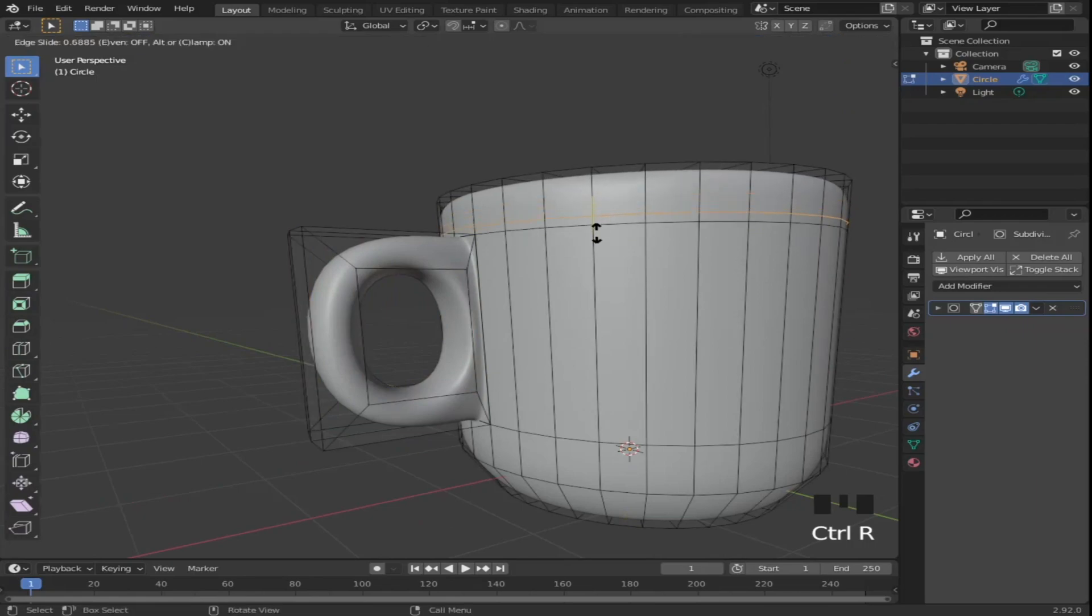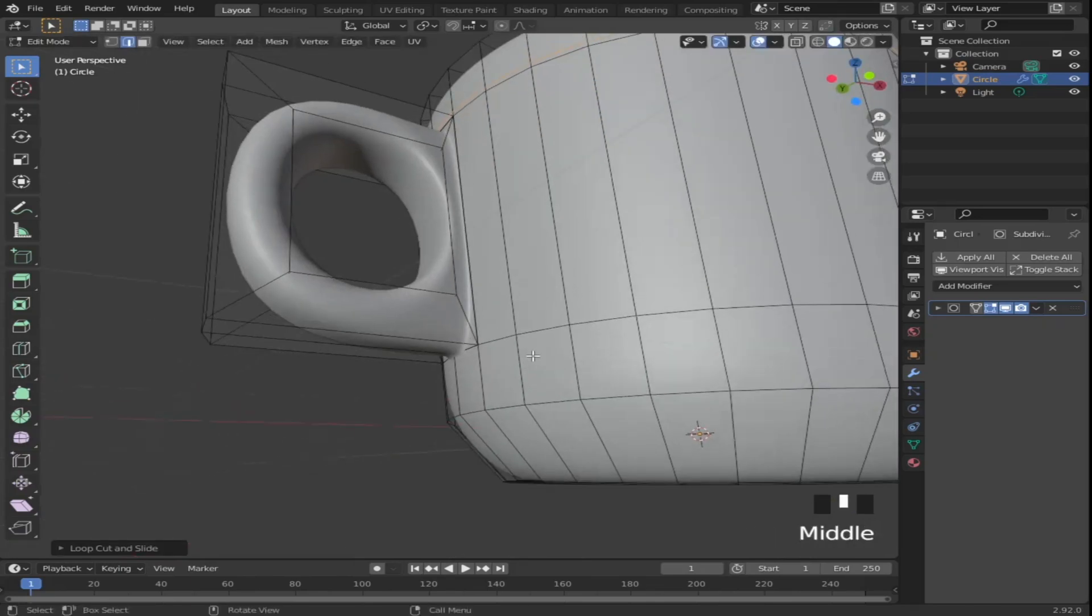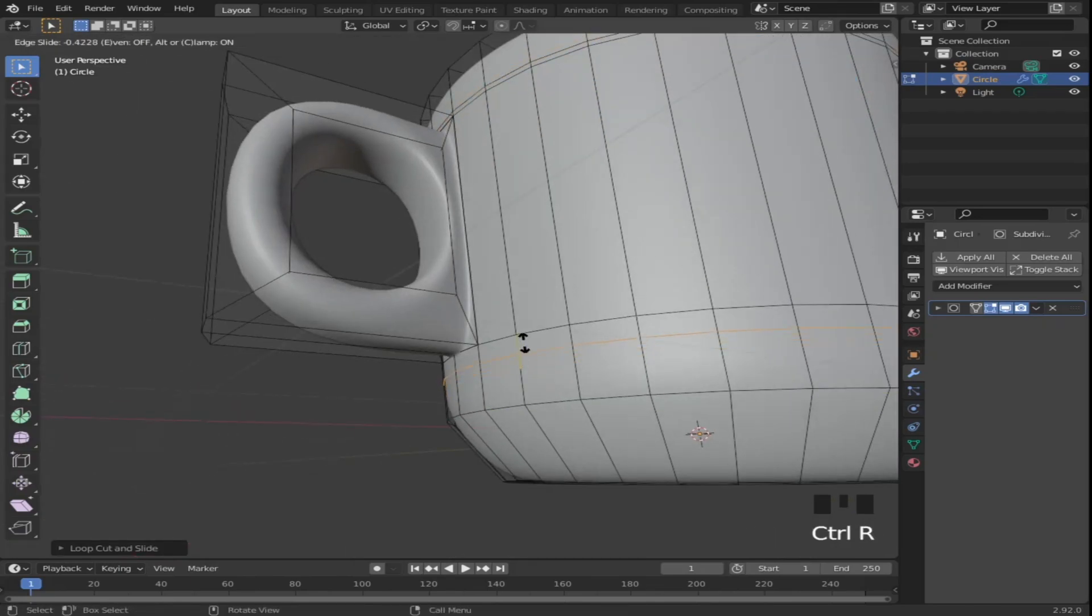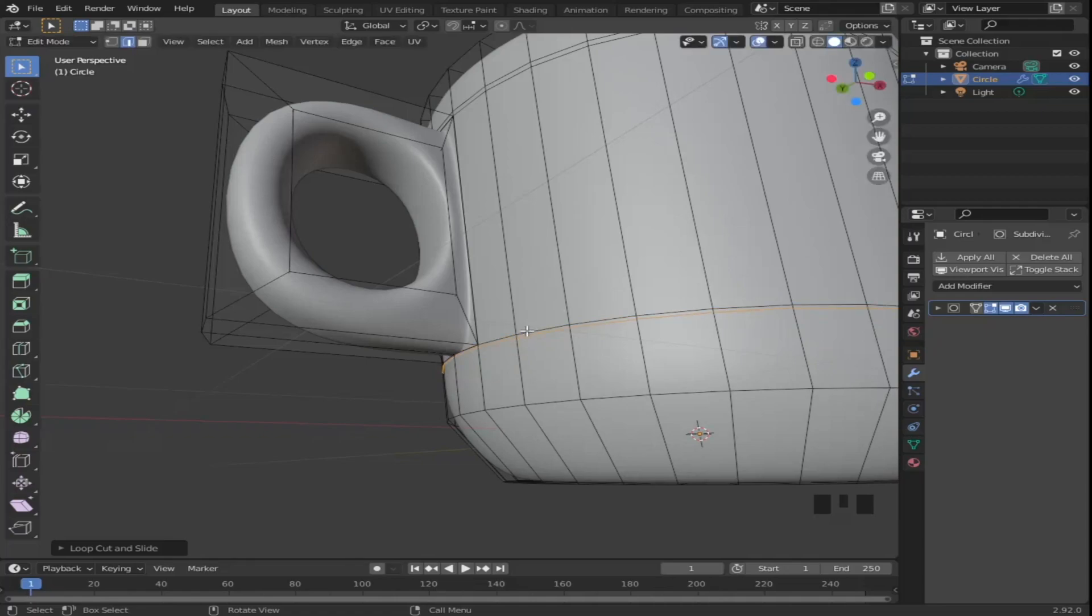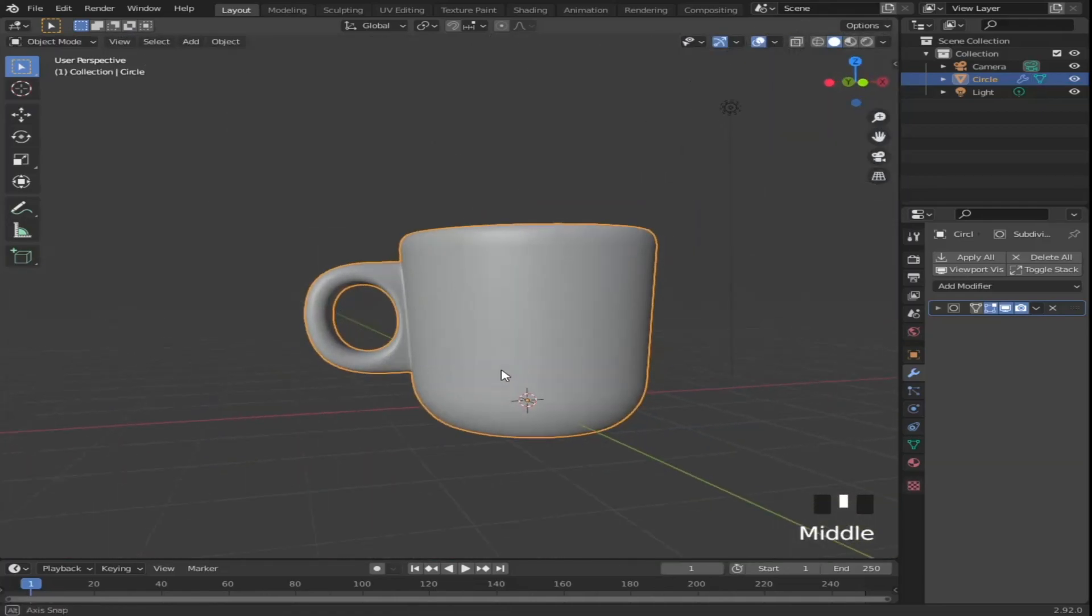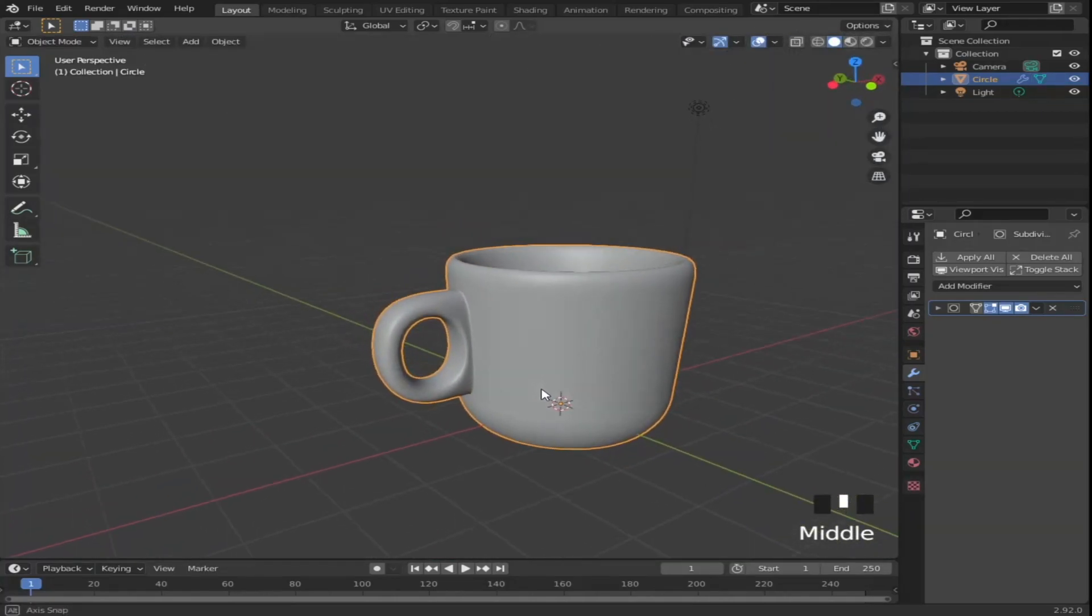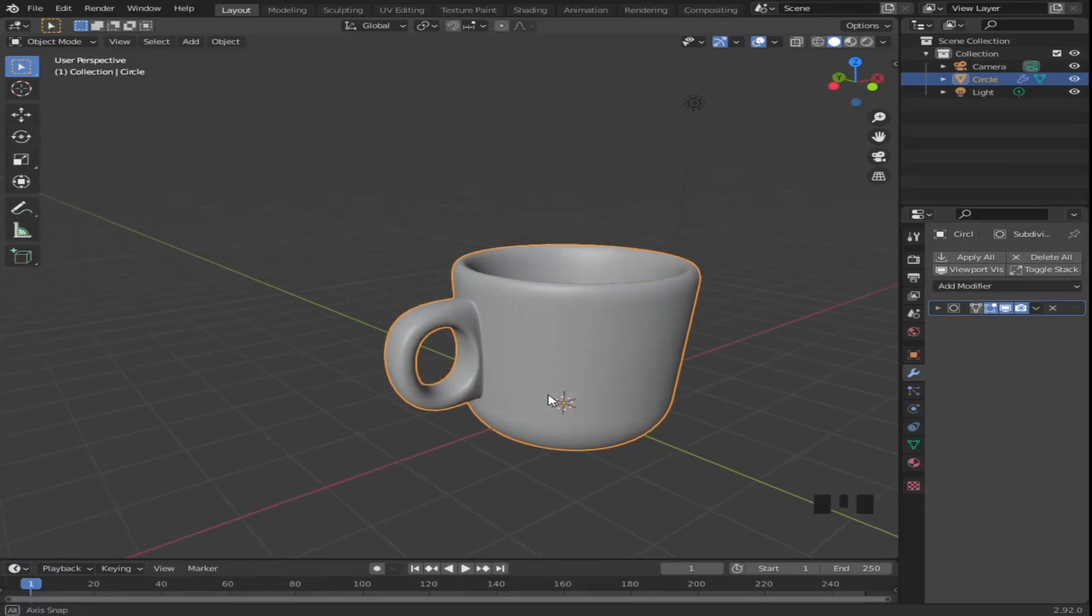Now add loop cuts to smooth out the transition between the handle and the cup body. I extruded the handle twice by mistake so that's why the transition looks hard, but yours should look fine. Now tap out of edit mode and we should be ready to set up our camera.